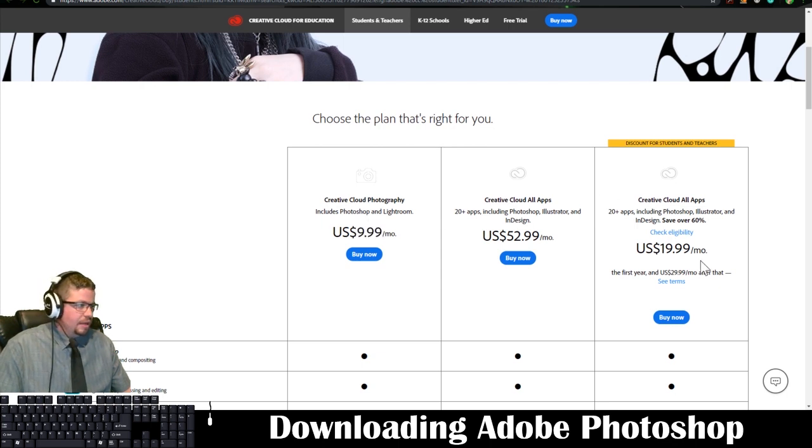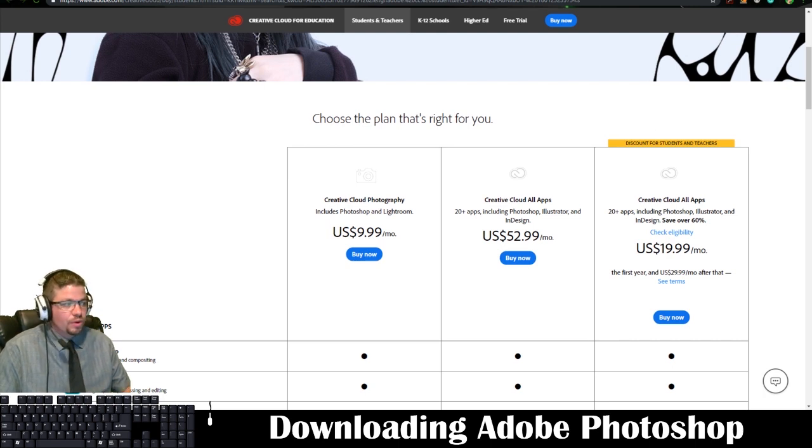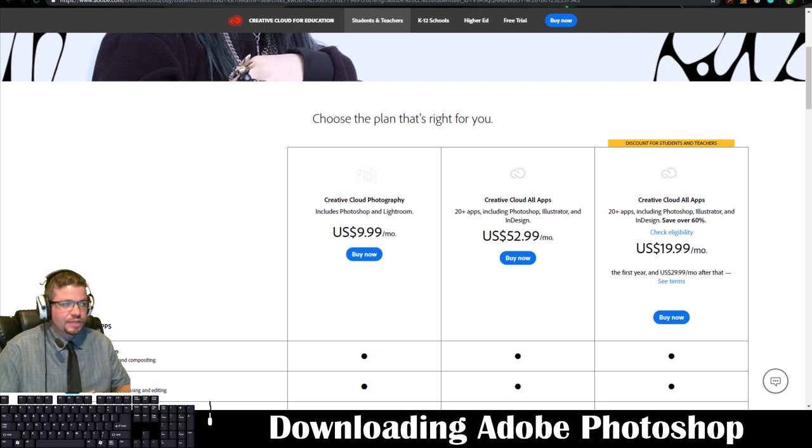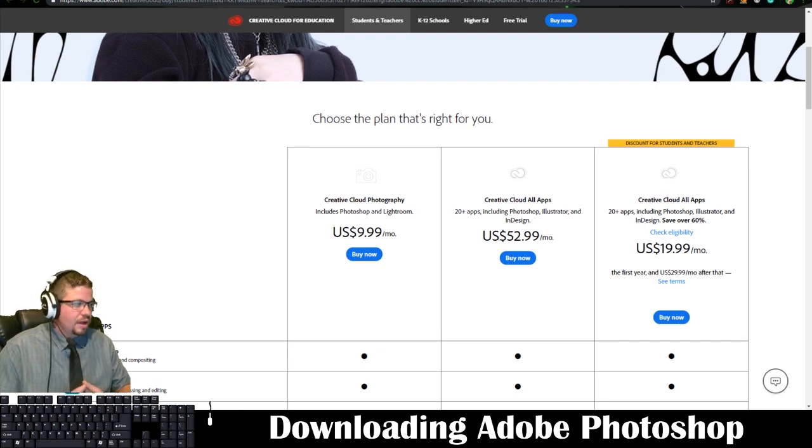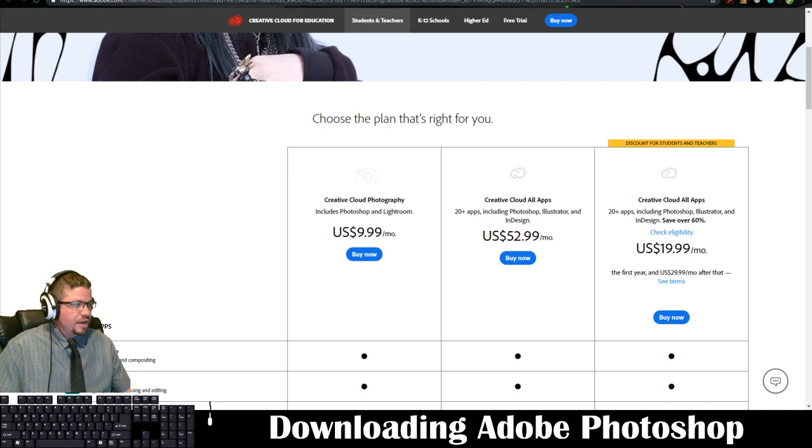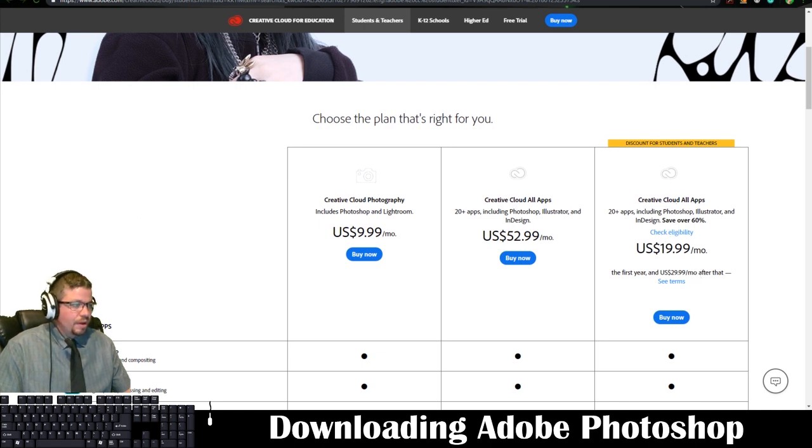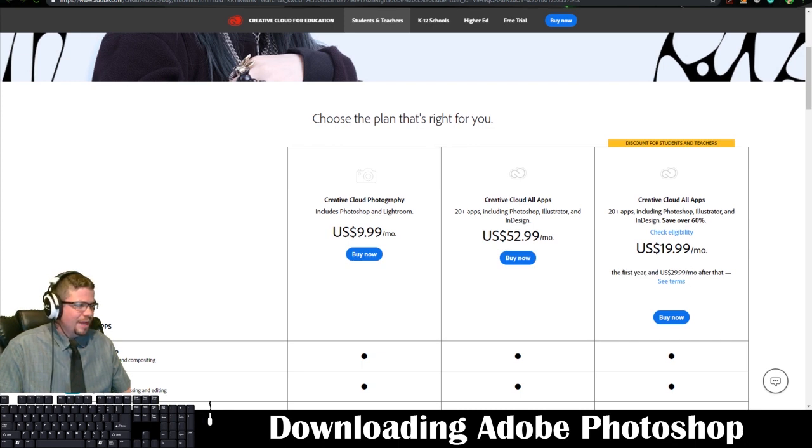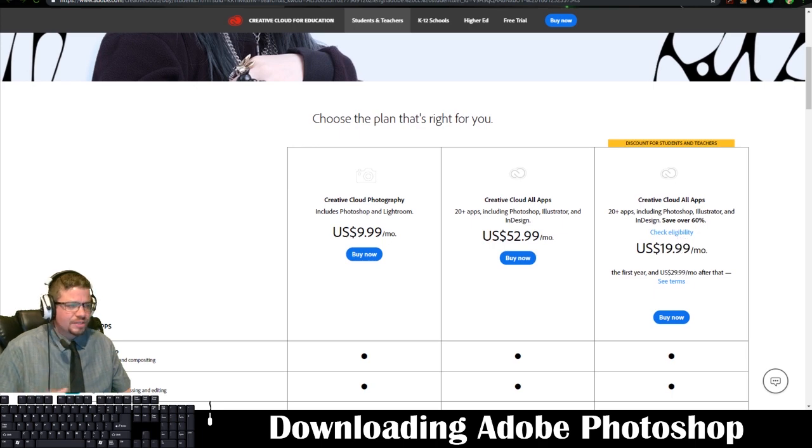And then if you're taking classes with more Adobe software where you're learning Illustrator, InDesign, etc., you might want to go ahead and check on the $19.99 deal per month. So it looks like in the first year there might be some extra things. I'm not going to get all into it.